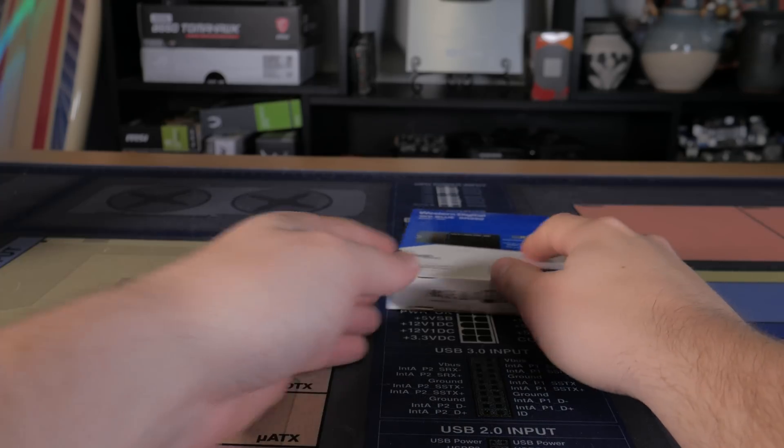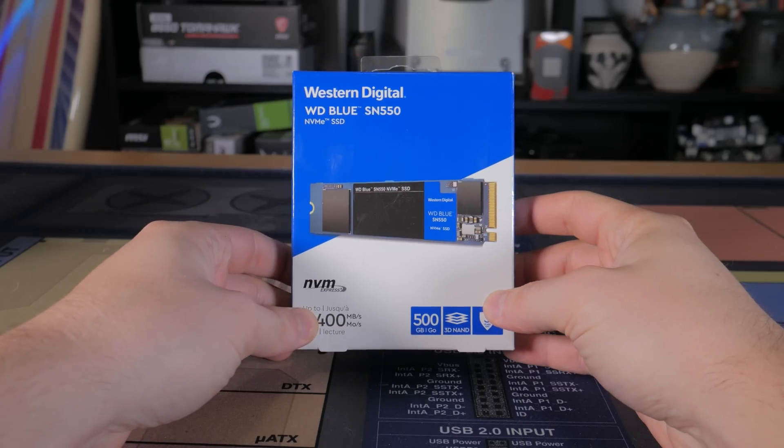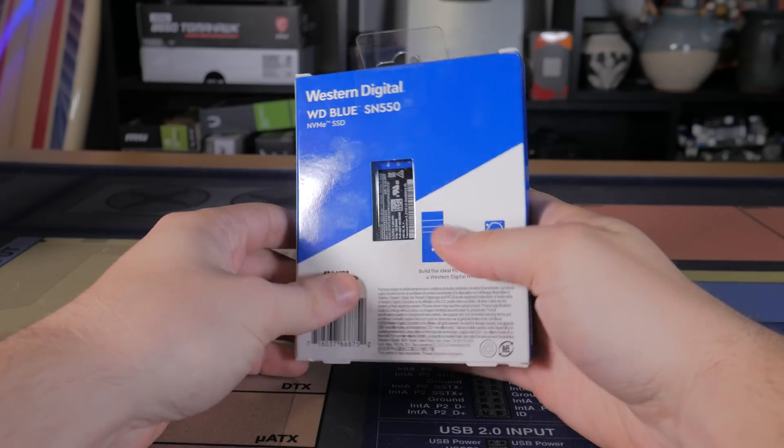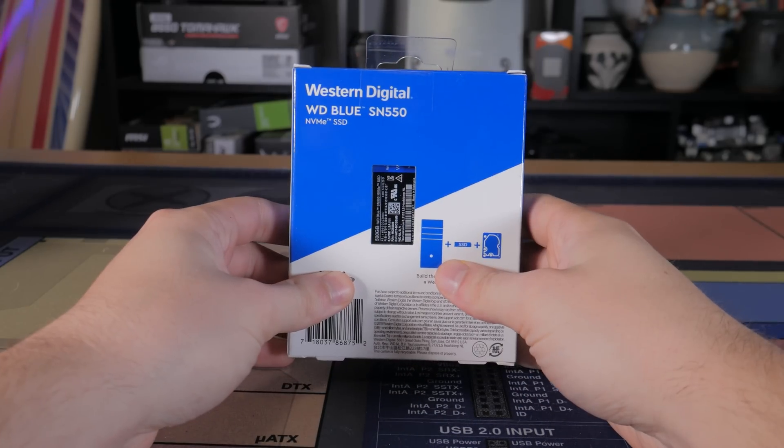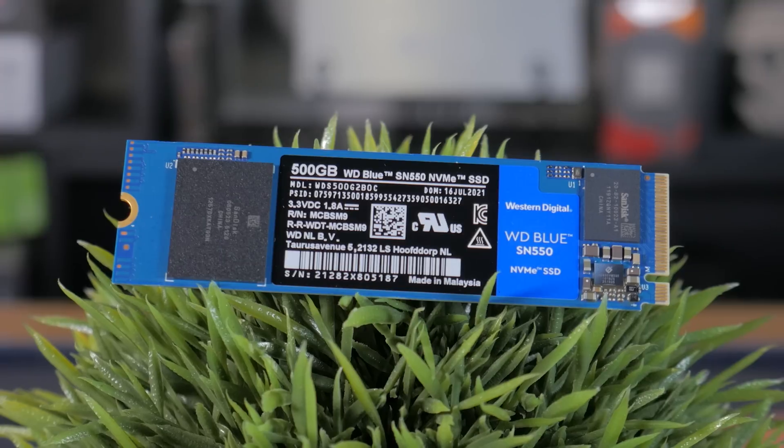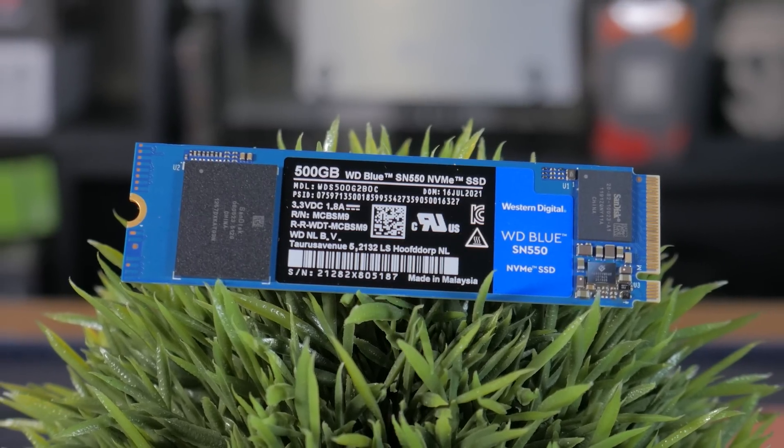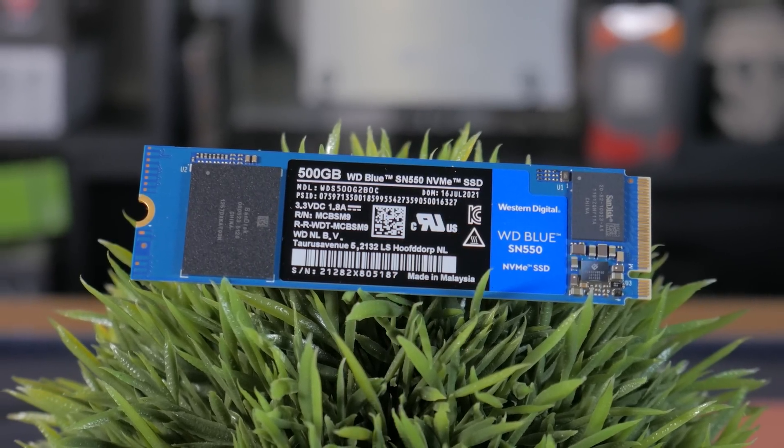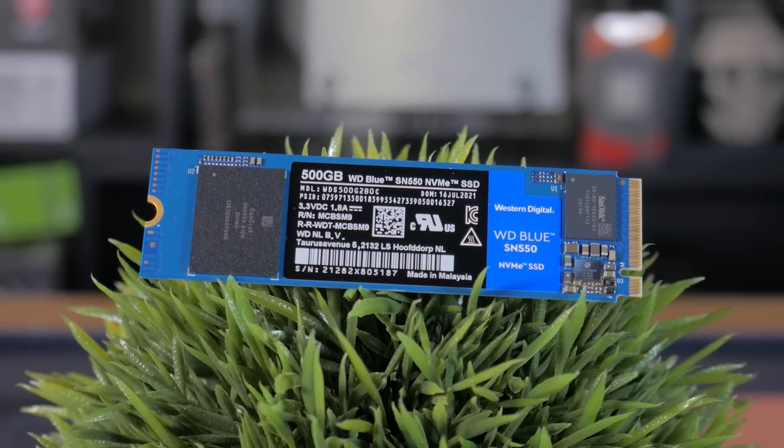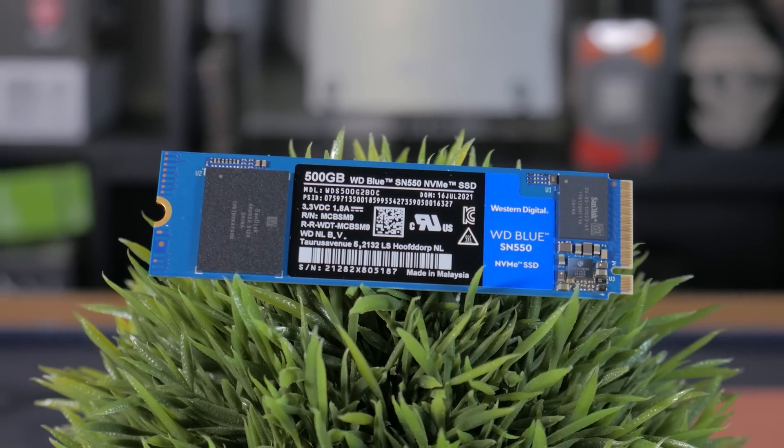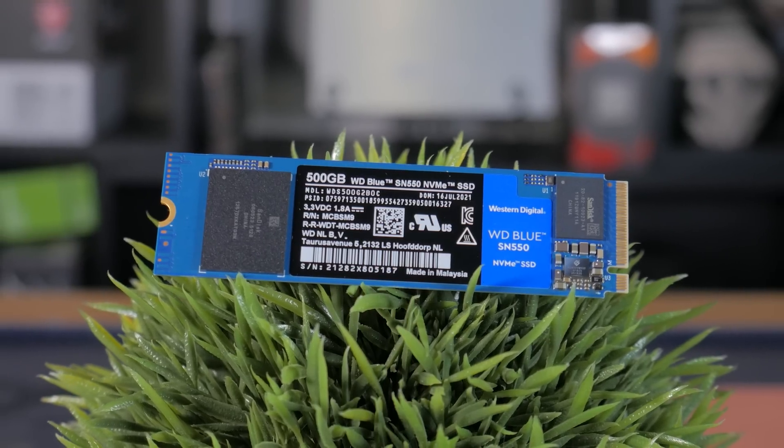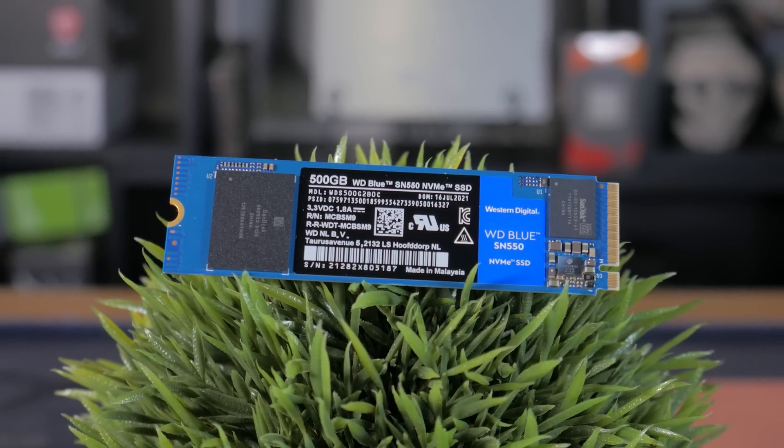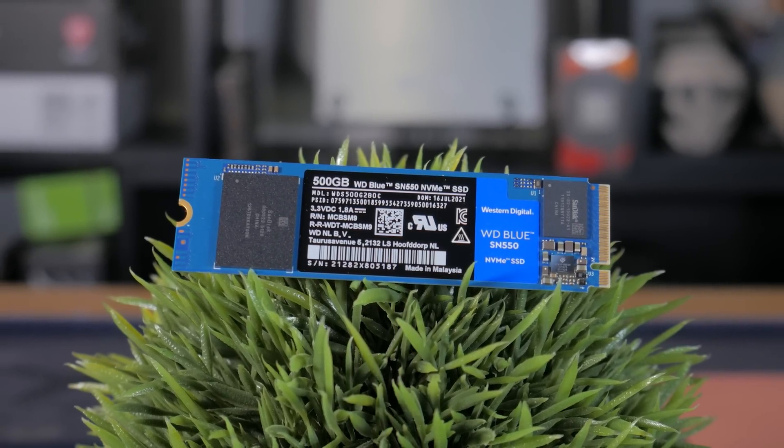Next up is storage, which comes in the form of a single SSD. What I went with is the Western Digital Blue SN550 NVMe SSD. This is a 500GB model, and for around $50, it's a great value and fits nicely into the budget. The SN550 is a good mid-range NVMe drive that comes in the ultra-compact M.2 form factor, making installation super simple.